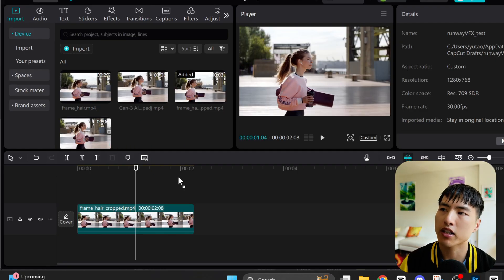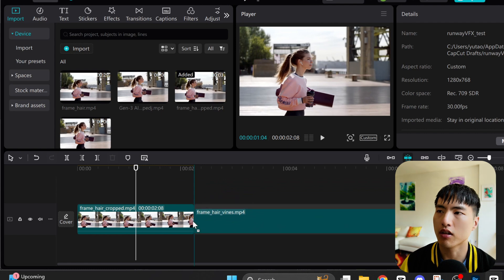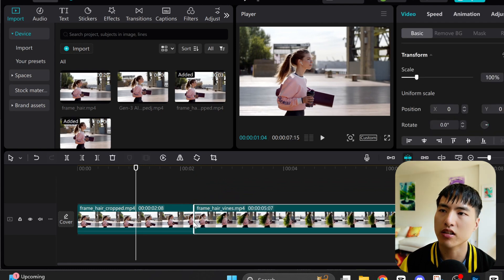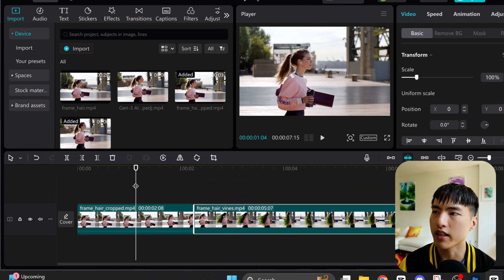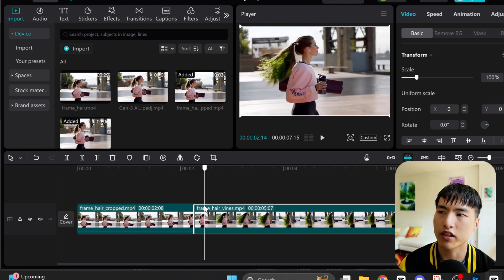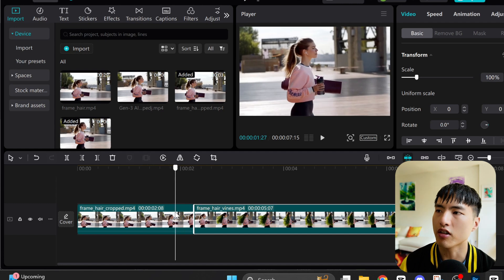Now let's sync this AI-generated video with the original video clip. I'll place them together into a video editor and slightly adjust the ends so that they smoothly transition into each other.